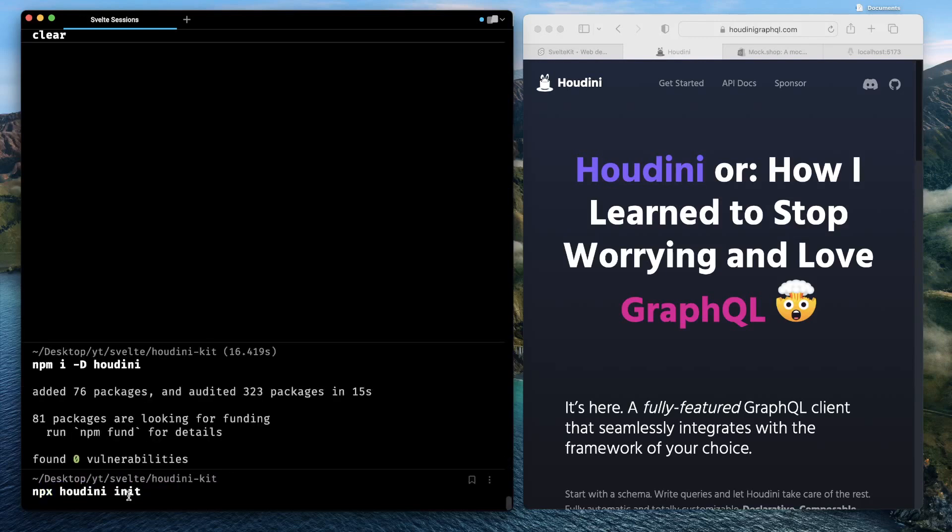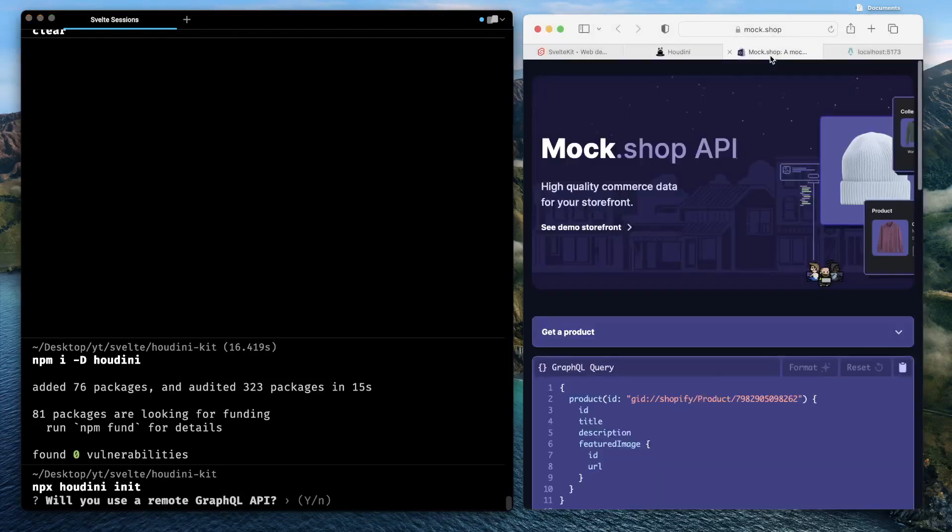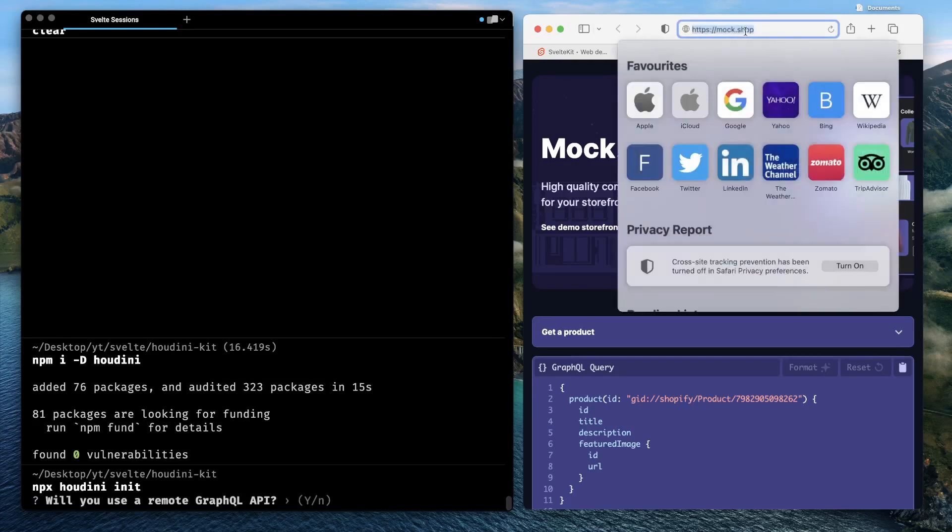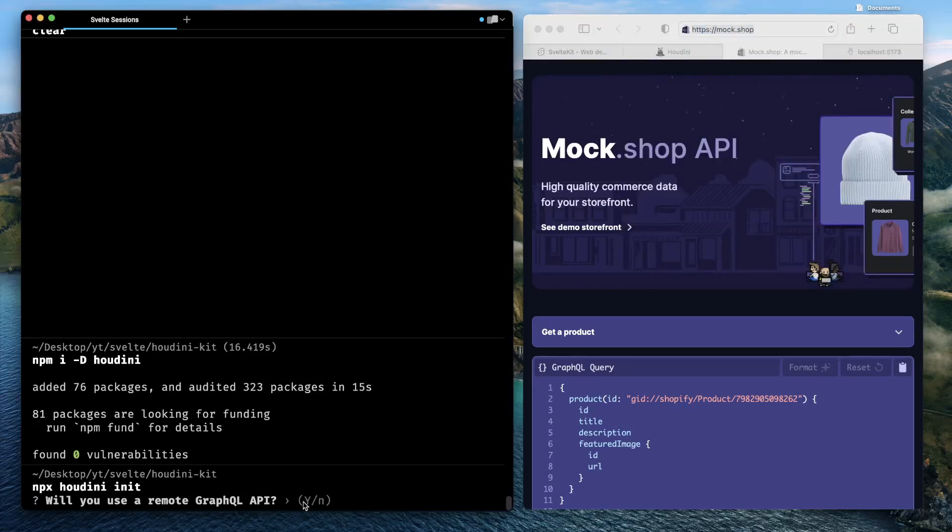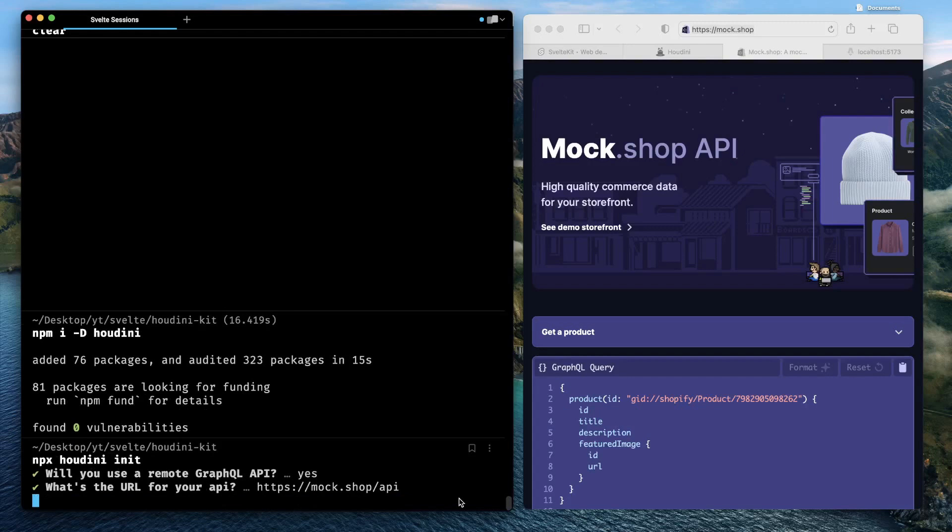Go ahead, type this and hit enter. It's asking, will you use a remote GraphQL API? So yeah, in this application we do want to consume a remote GraphQL API which is served by Mock Shop. Mock Shop is our GraphQL API server at this point, and Mock Shop's API is available at mockshop.app. We'll just type yes over here, and here we'll say https://mockshop.app as the endpoint and then hit enter.